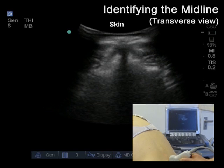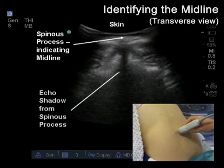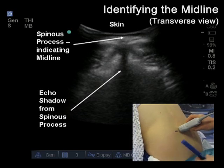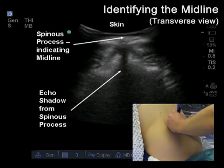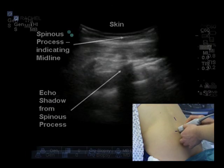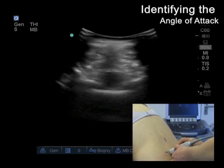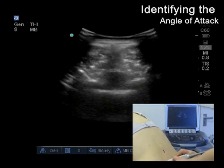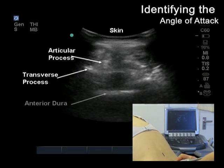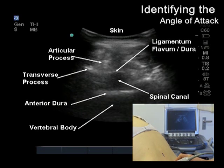The probe is then turned through 90 degrees at the L3, L4 level, so it is now in the transverse plane. As the ultrasound probe is moved across the space, the midline can be identified by the echo shadows cast by the spinous processes, and the midline is marked on the patient. Moving the probe between the spinous processes, the next step is to identify the interspinous bone-free acoustic window. This represents an angle of attack to the epidural space and will inform the direction of your needle insertion.